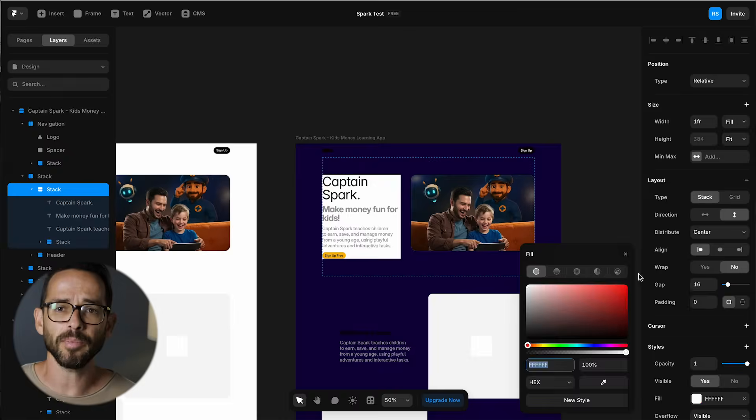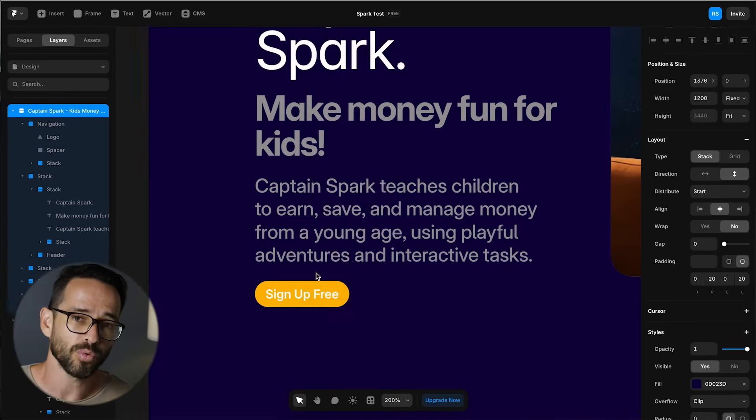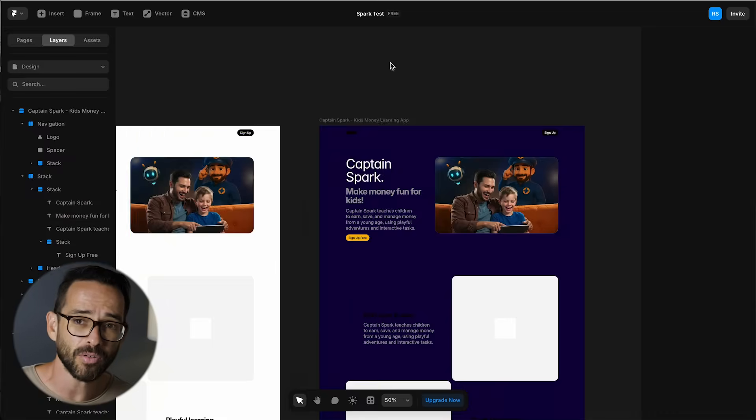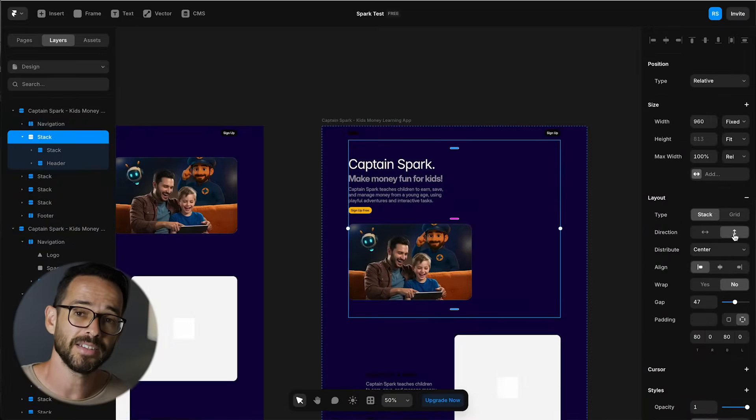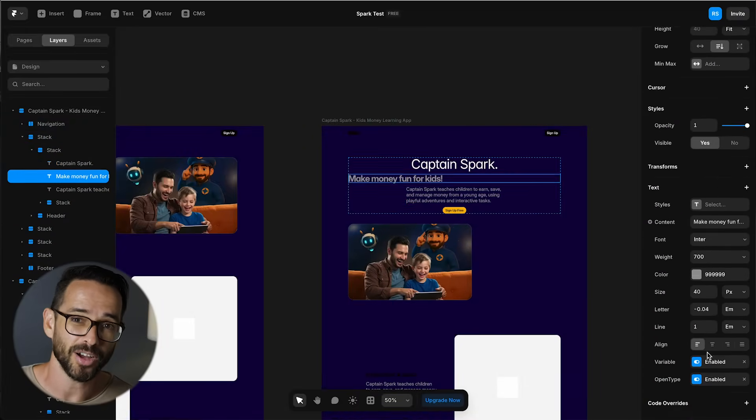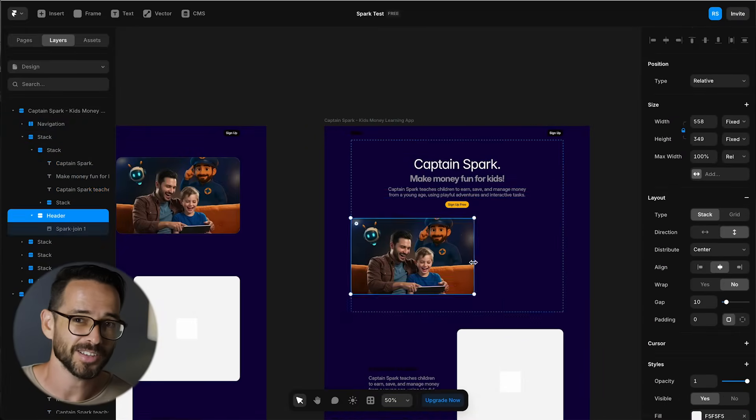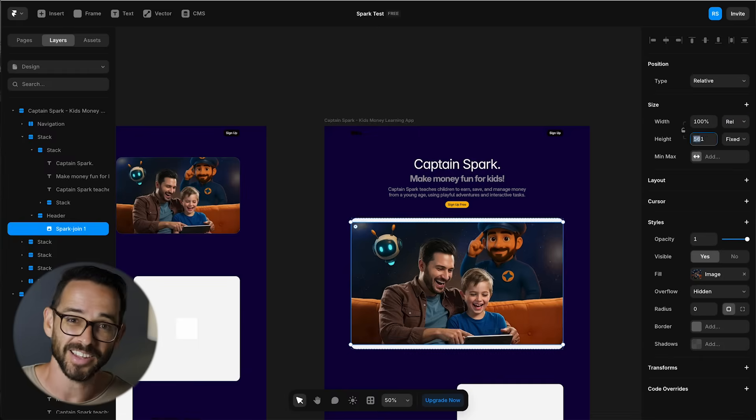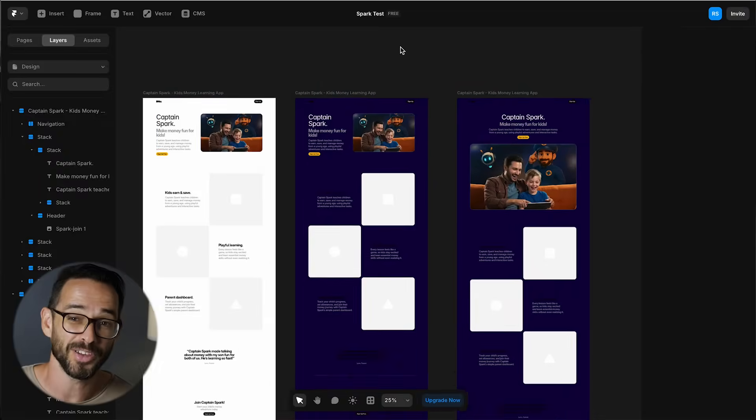Now, just like in Figma, I can duplicate my canvas to explore different background options and different layouts. And I'm shocked that my design sucks in Framer just like it did in Figma.